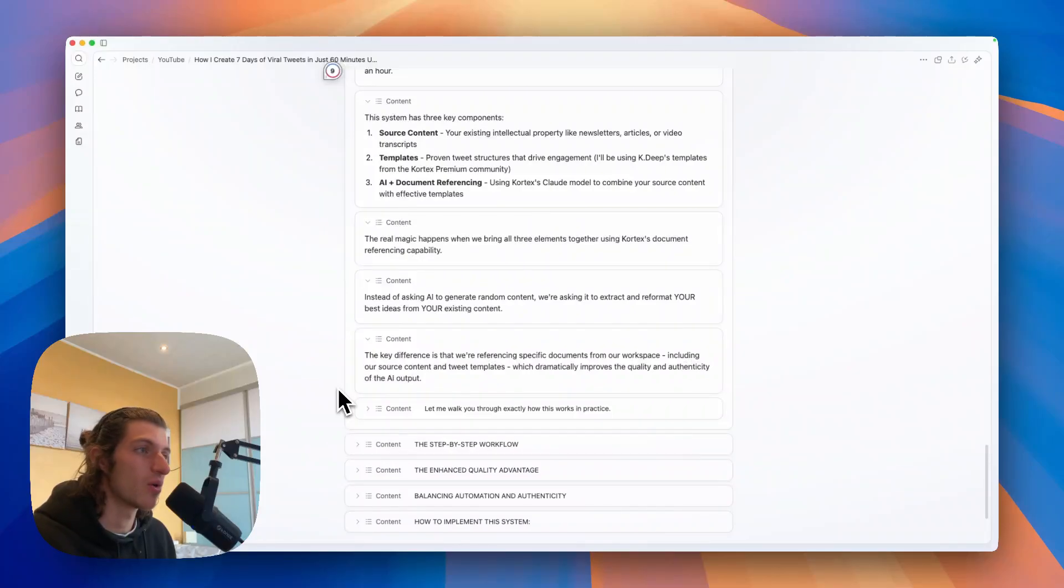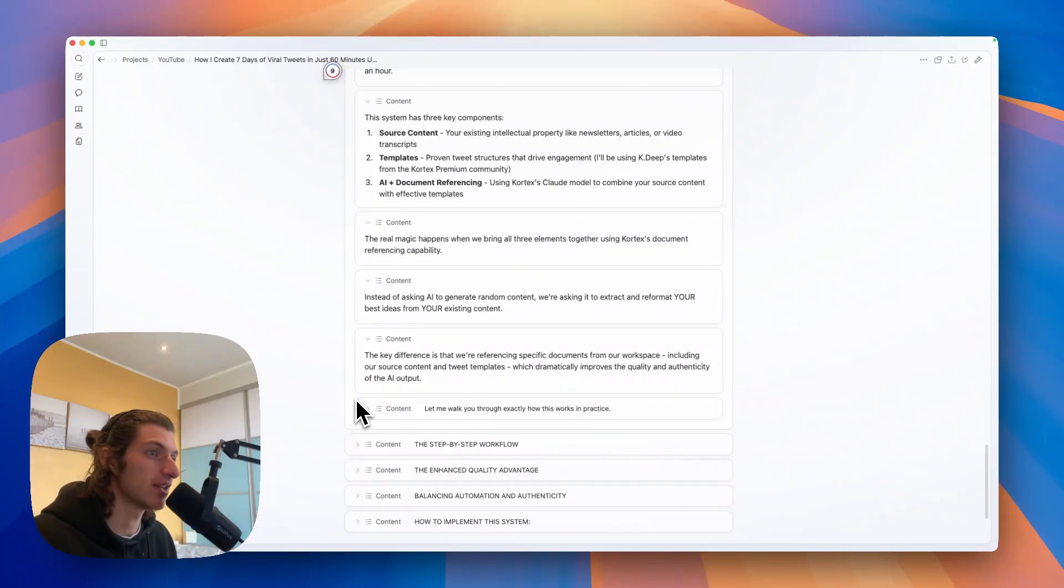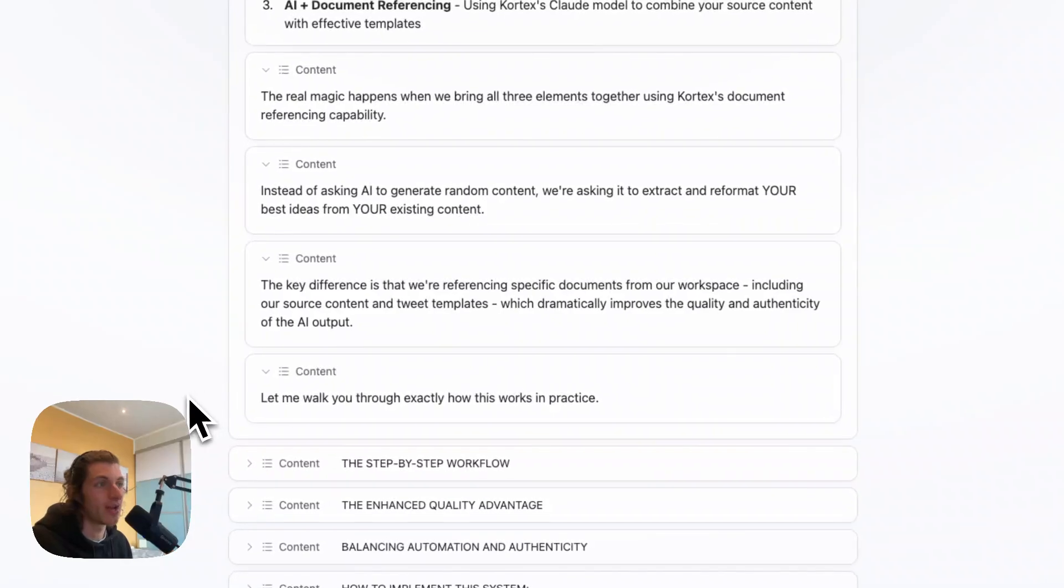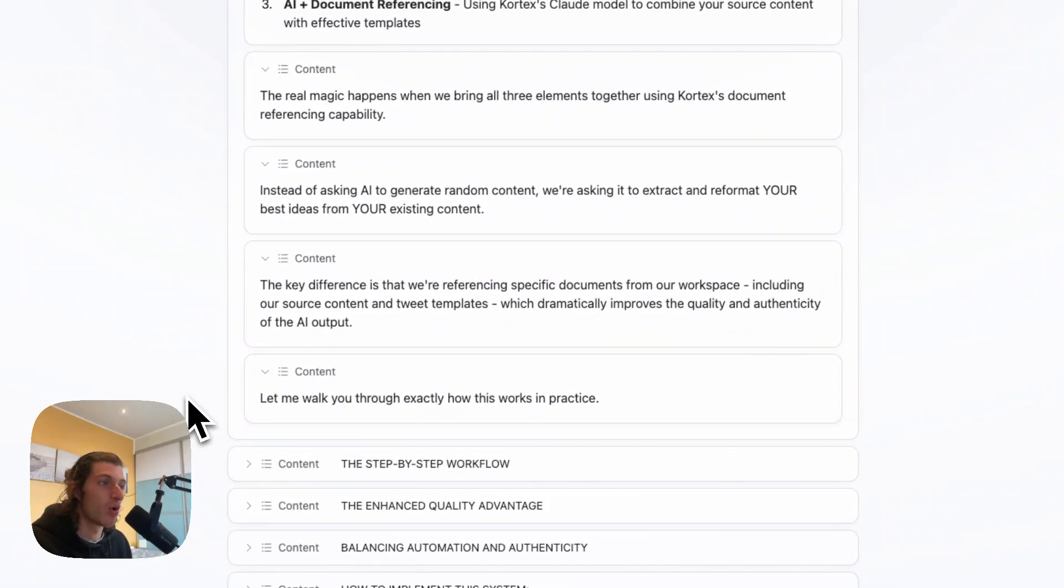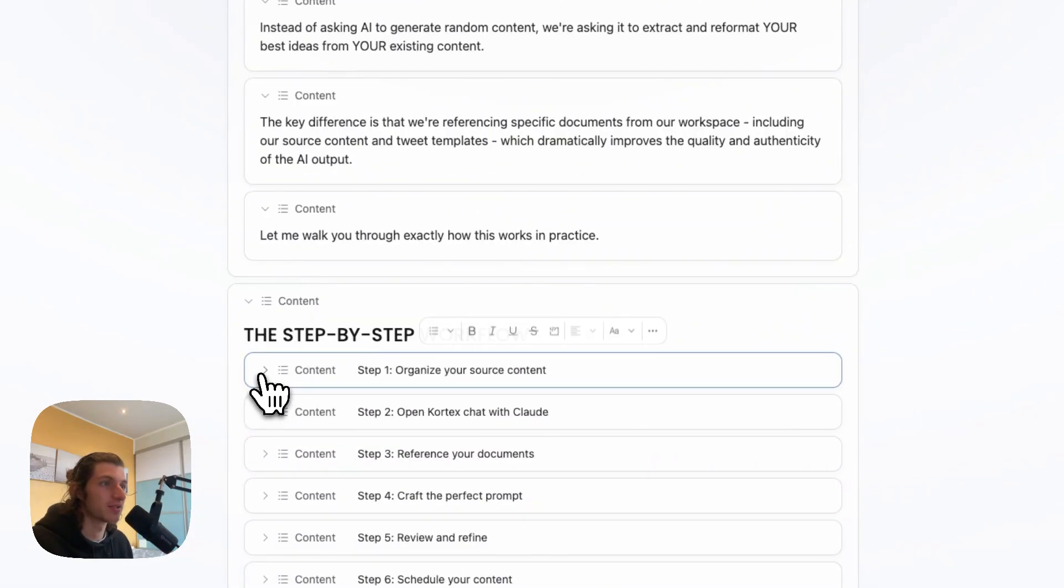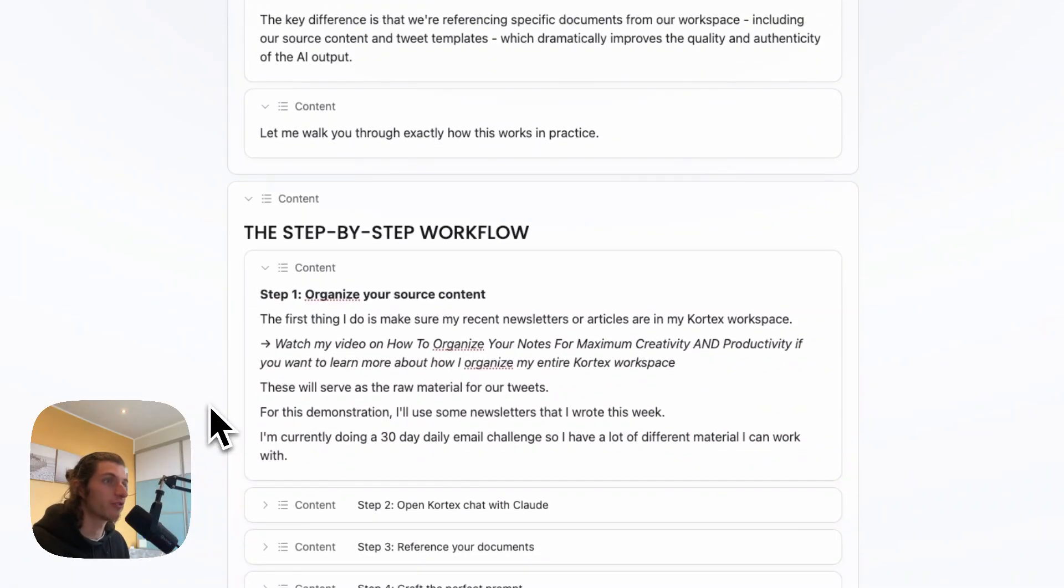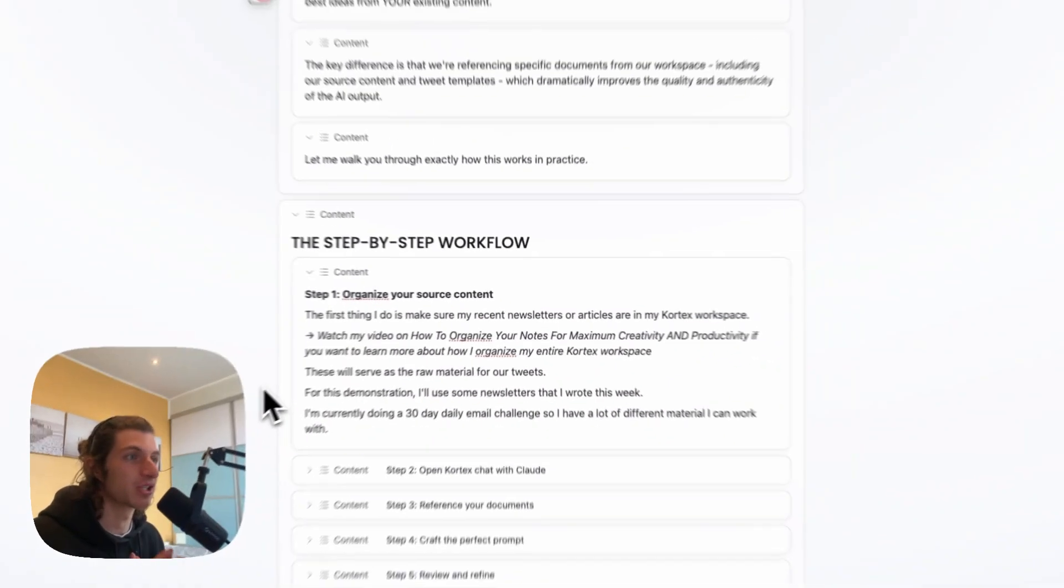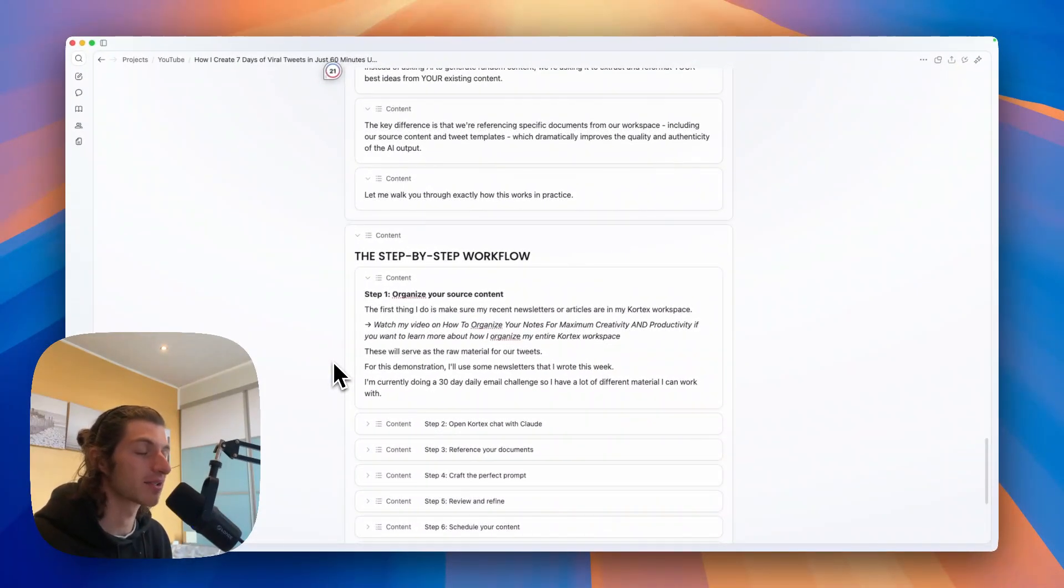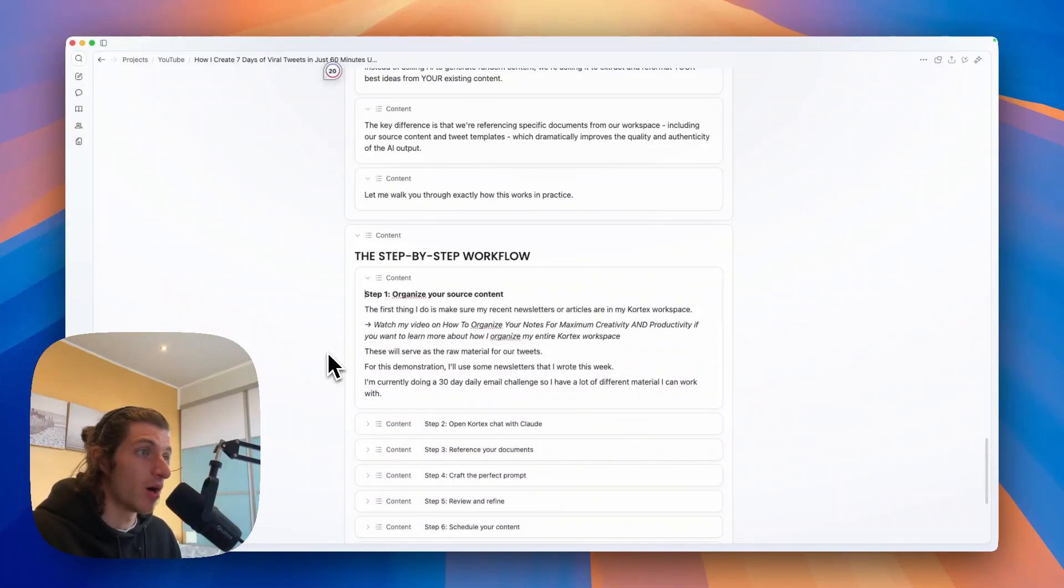Including our source content and tweet templates, which dramatically improve the quality and authenticity of the AI output. So let me walk you through exactly how this works in practice. So step one is to organize your source content. The first thing I do is I make sure my recent newsletter or articles are in my Cortex workplace.